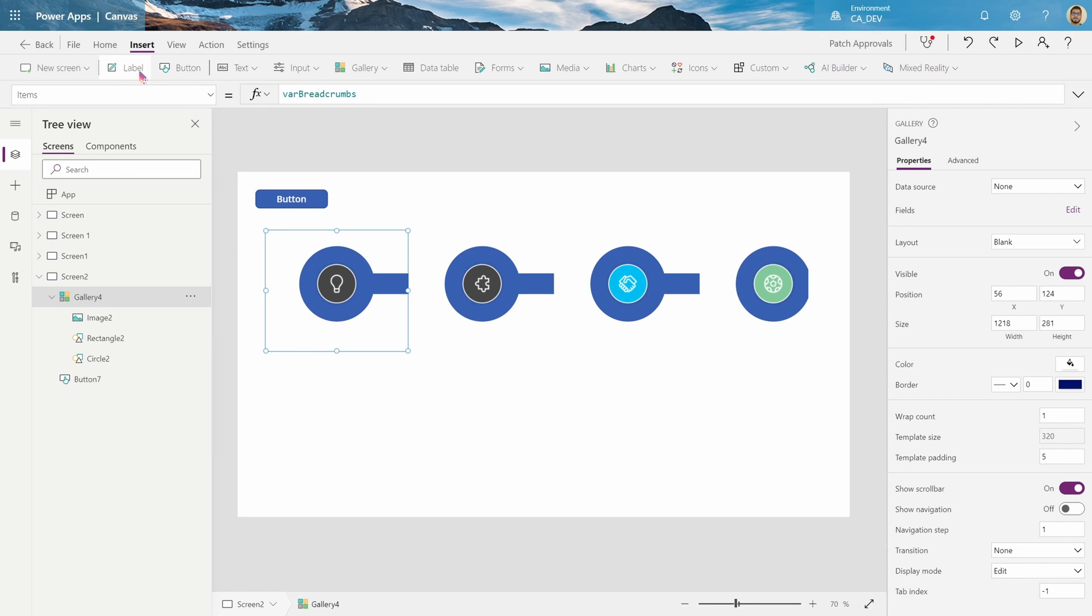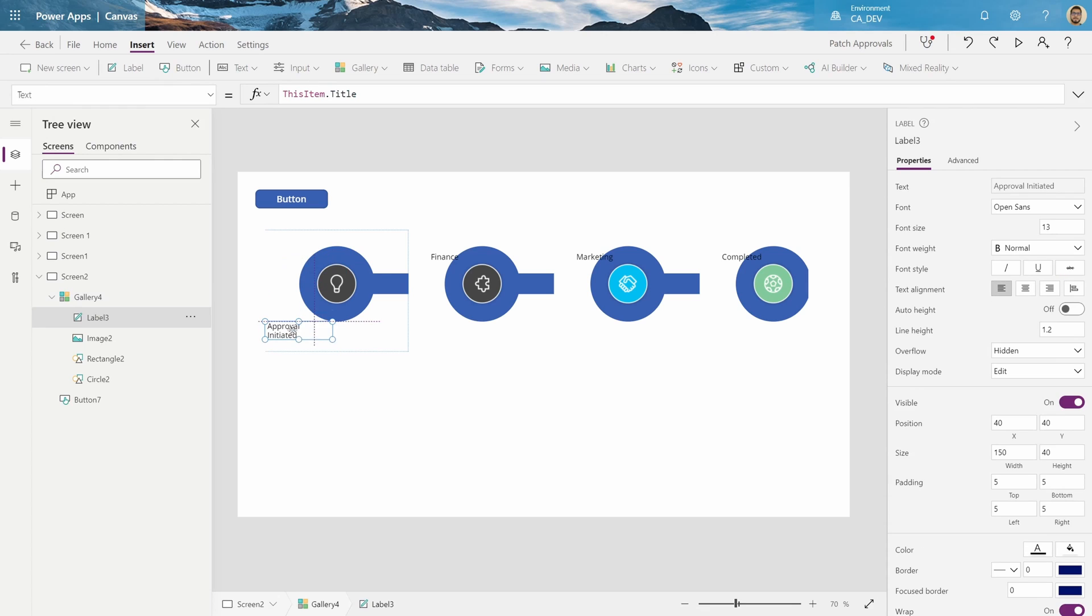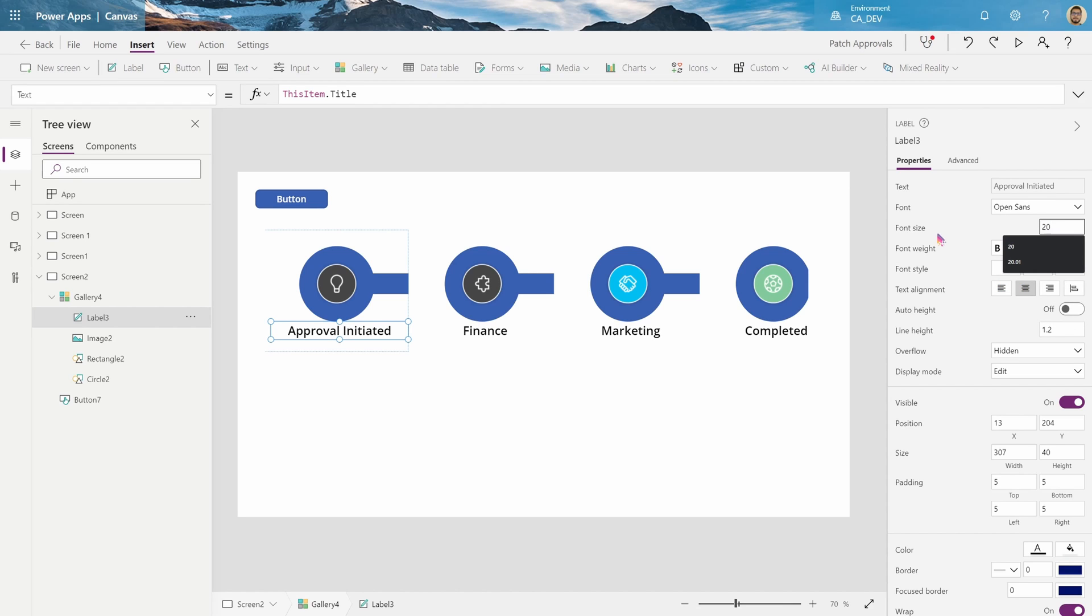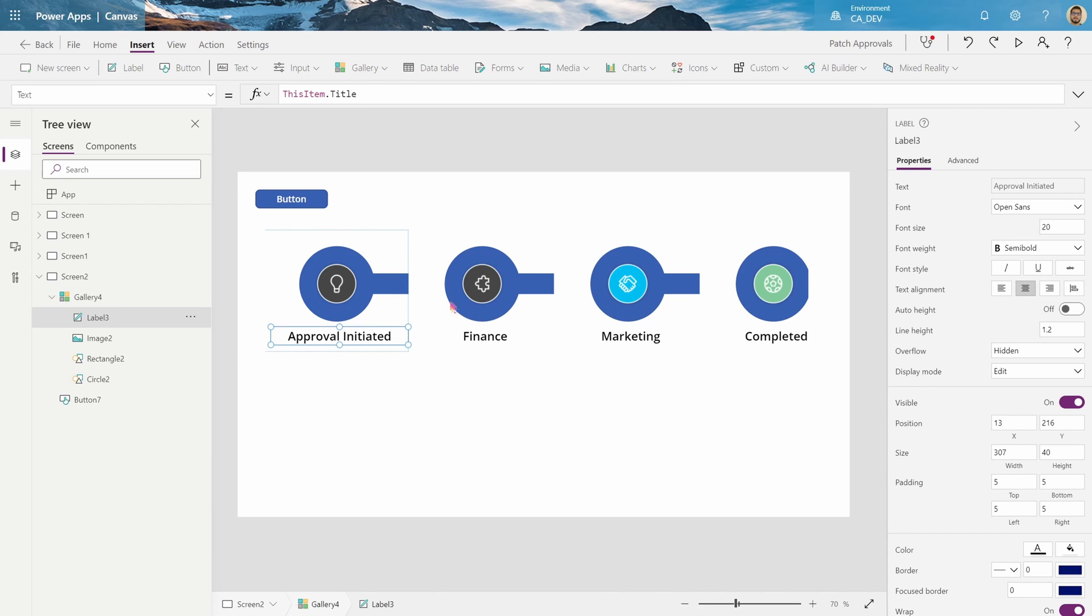So click inside the first one, insert a label, align middle, make it bold, maybe increase the font size. There we go, that's our state.